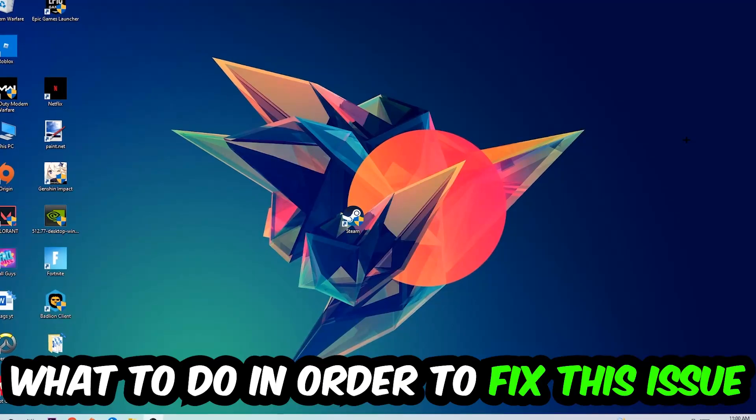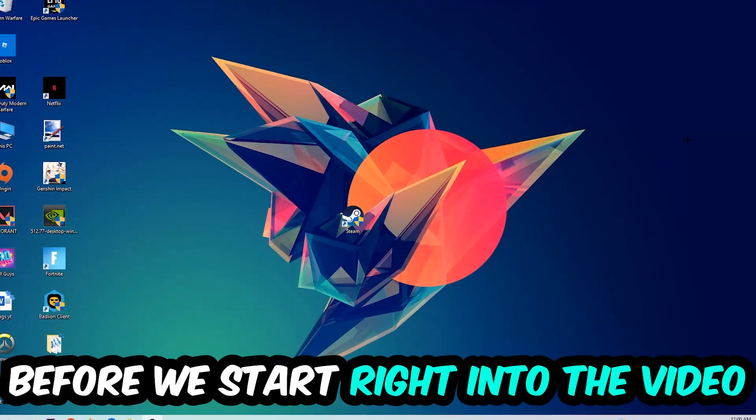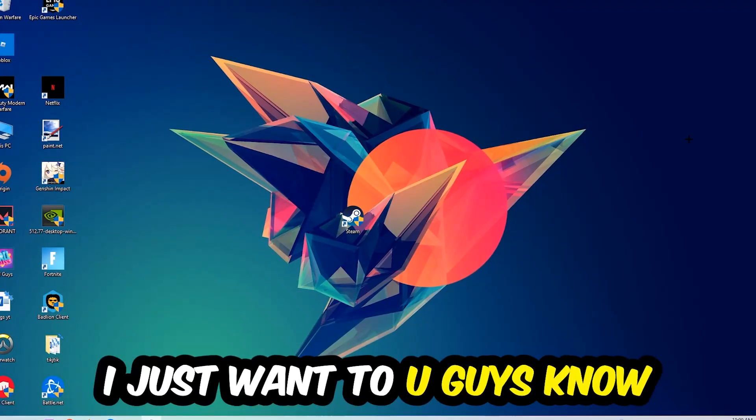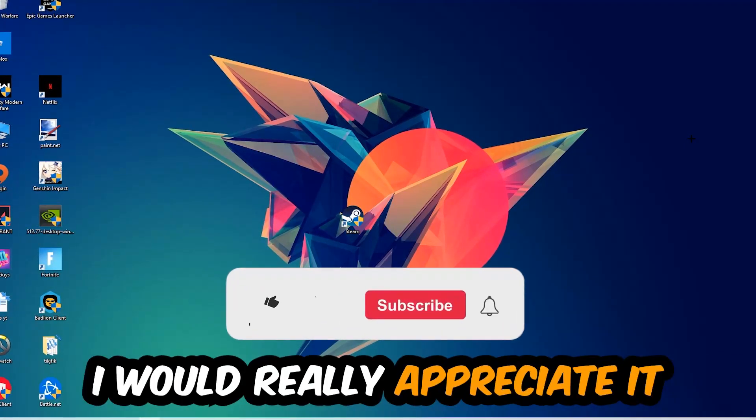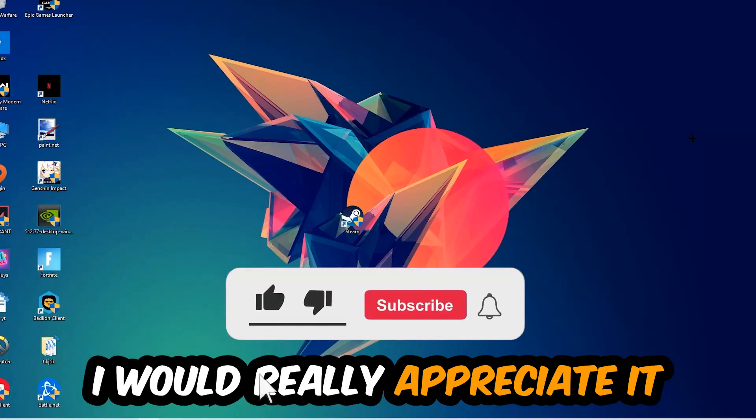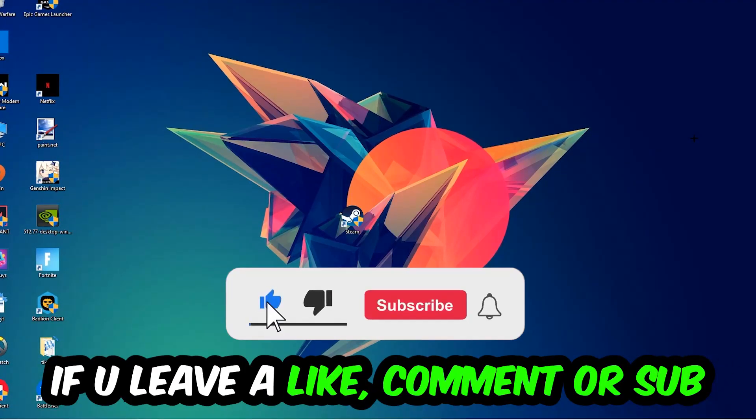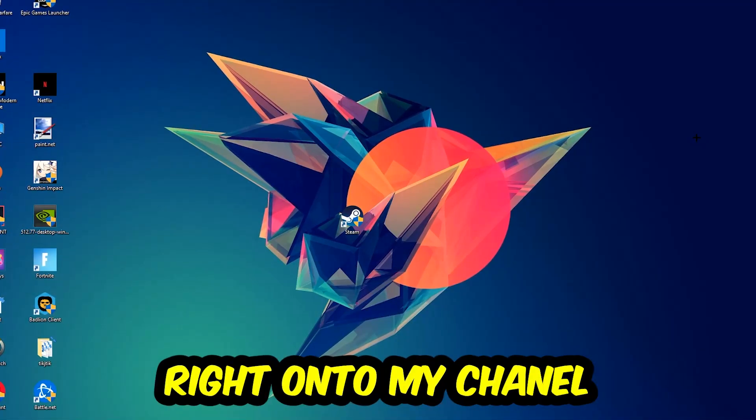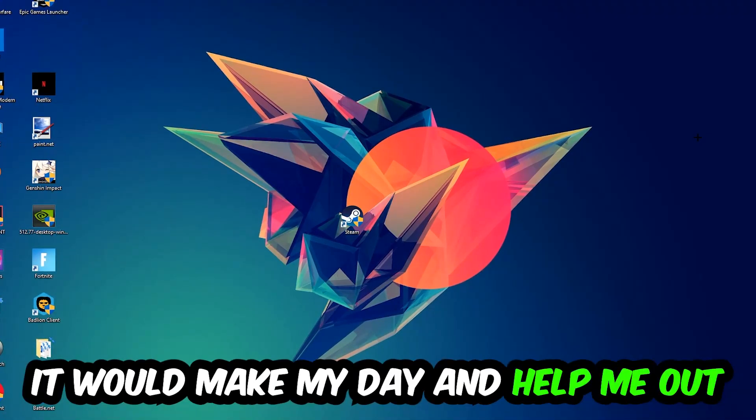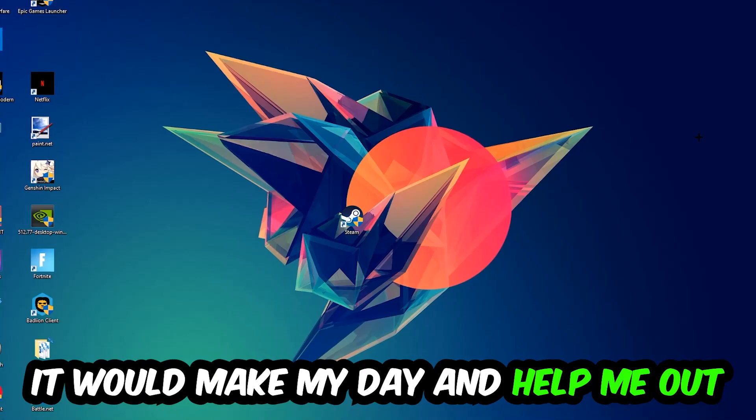Before we start, I just want to let you guys know that I would really appreciate it if you would leave a like, a comment, or a subscription. It would really make my day and help me out as a little YouTuber.